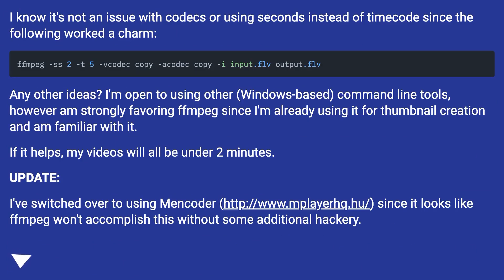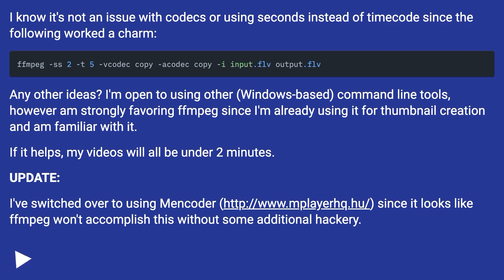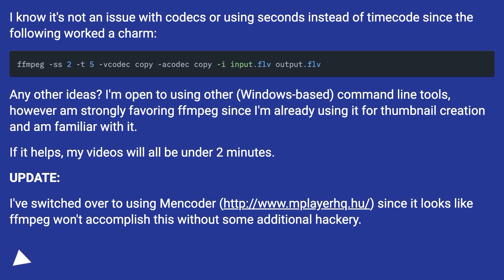I know it's not an issue with codecs or using seconds instead of timecodes. I'm open to using other Windows-based command line tools, however I'm strongly favoring FFmpeg since I'm already using it for thumbnail creation and am familiar with it. My videos will all be under two minutes. Update: I've switched over to using mencoder since it looks like FFmpeg won't accomplish this without some additional hackery.